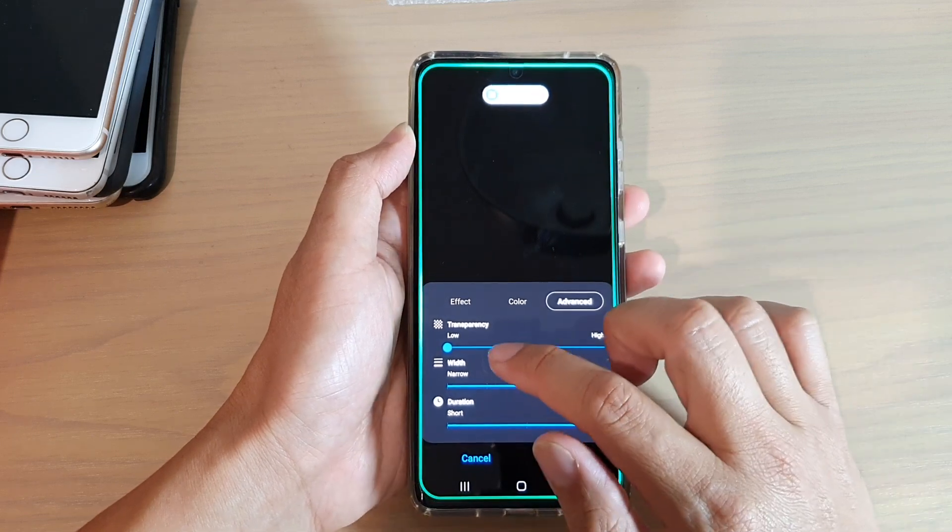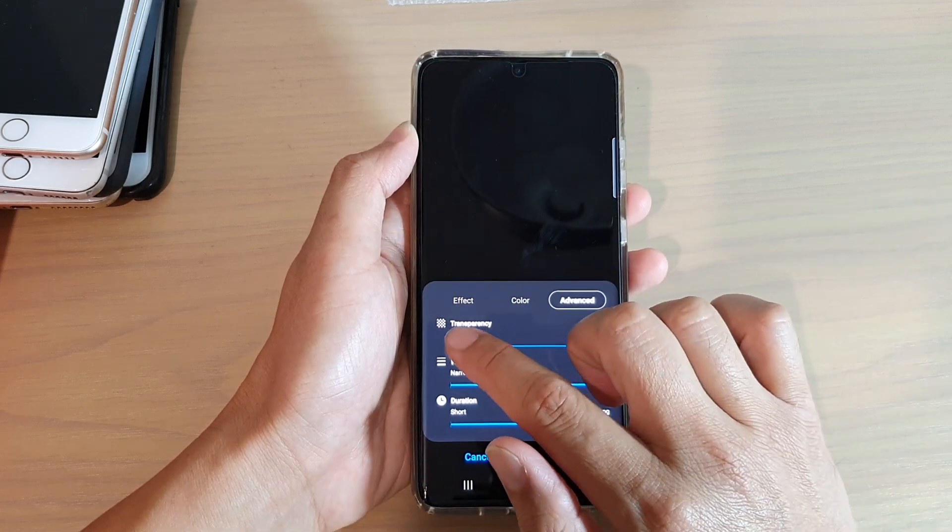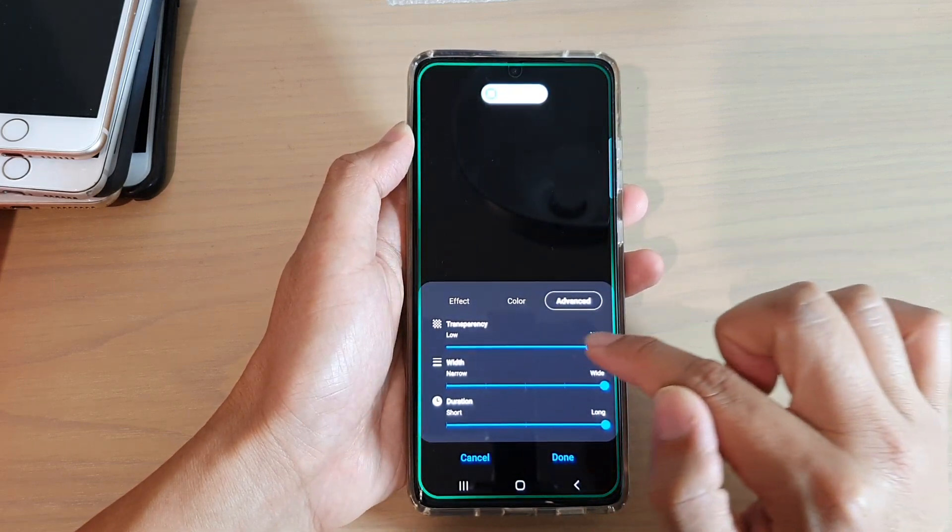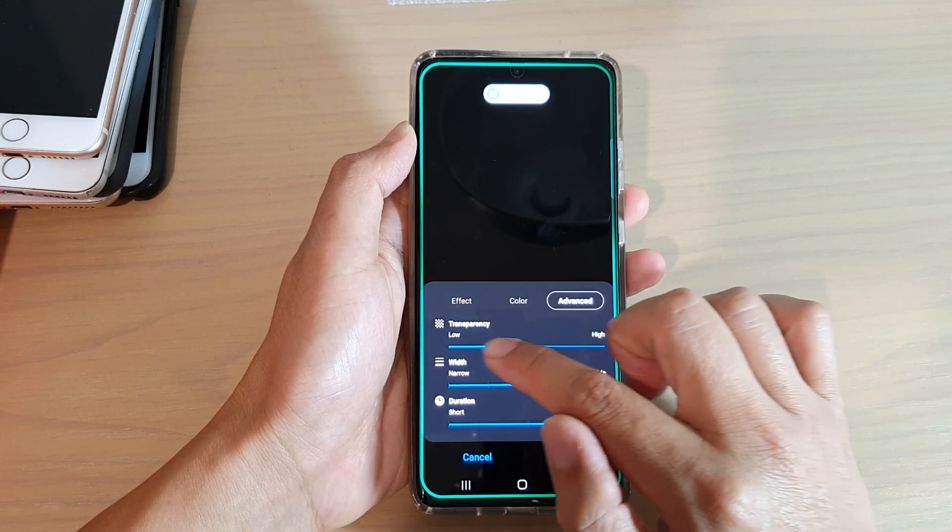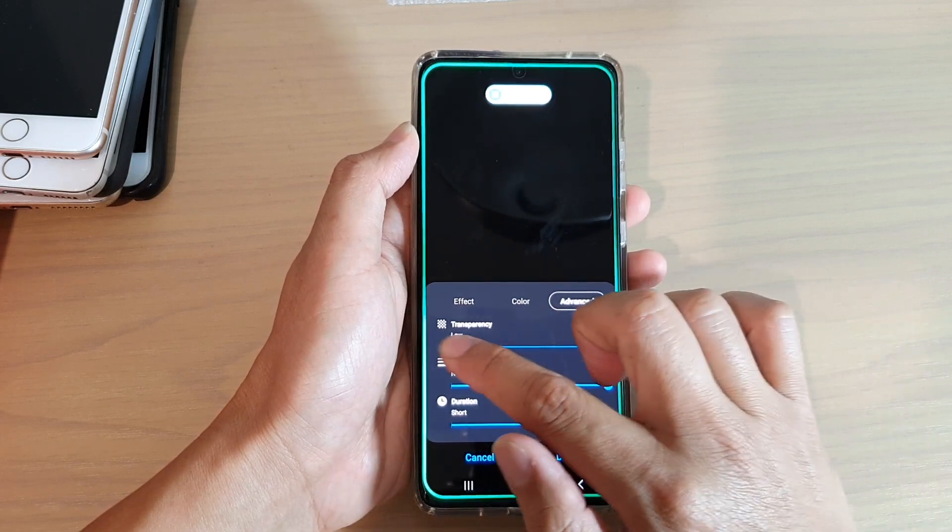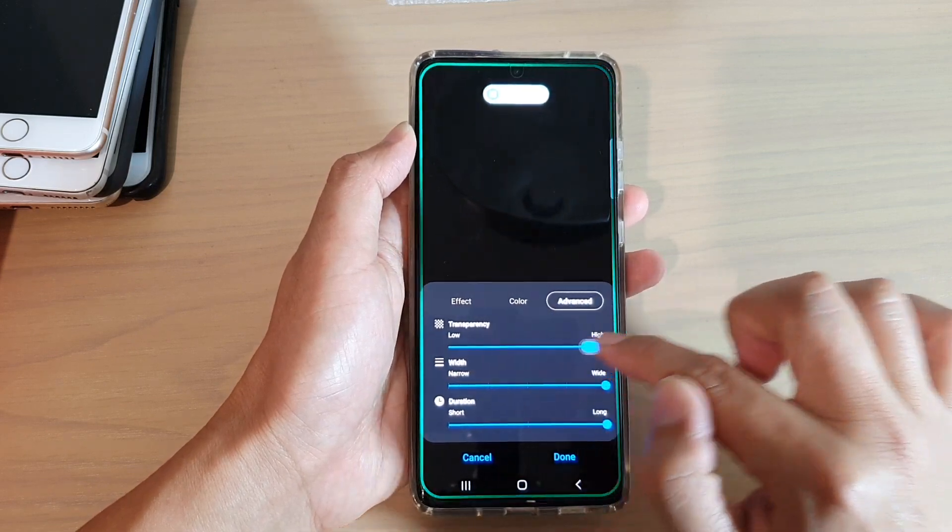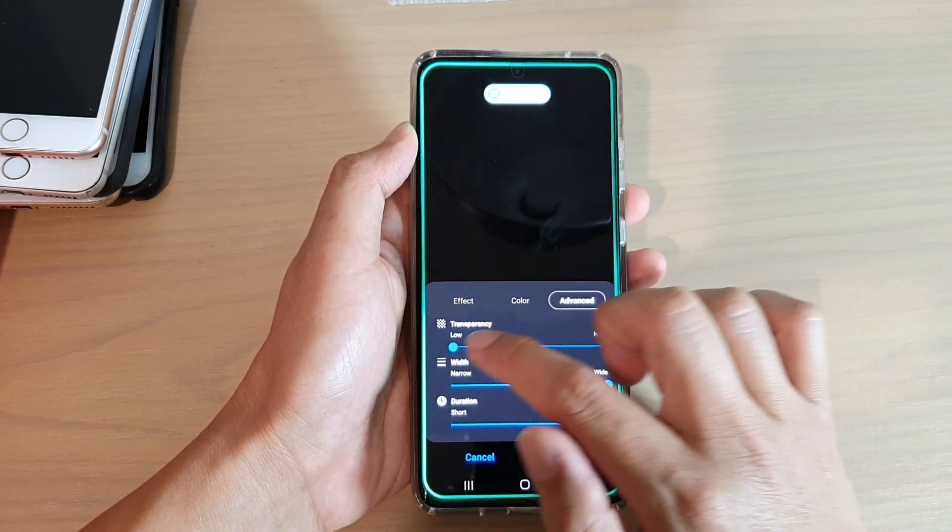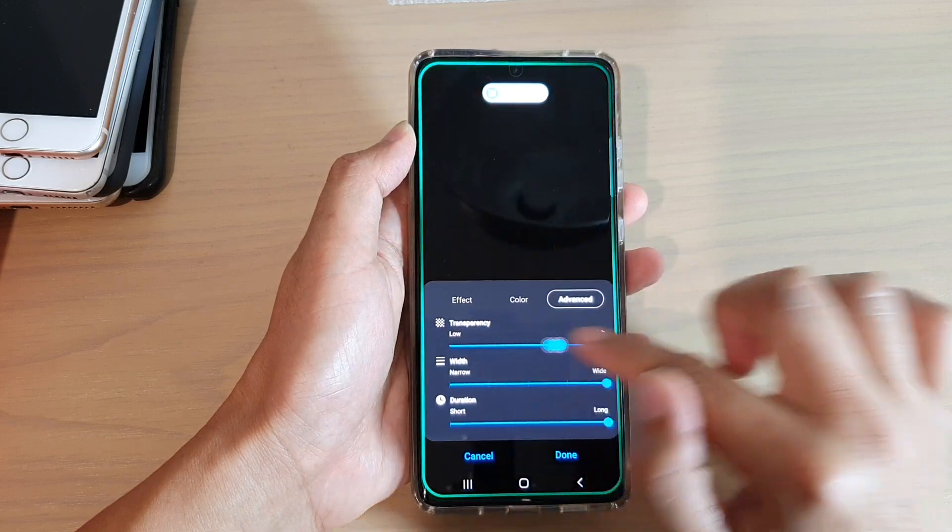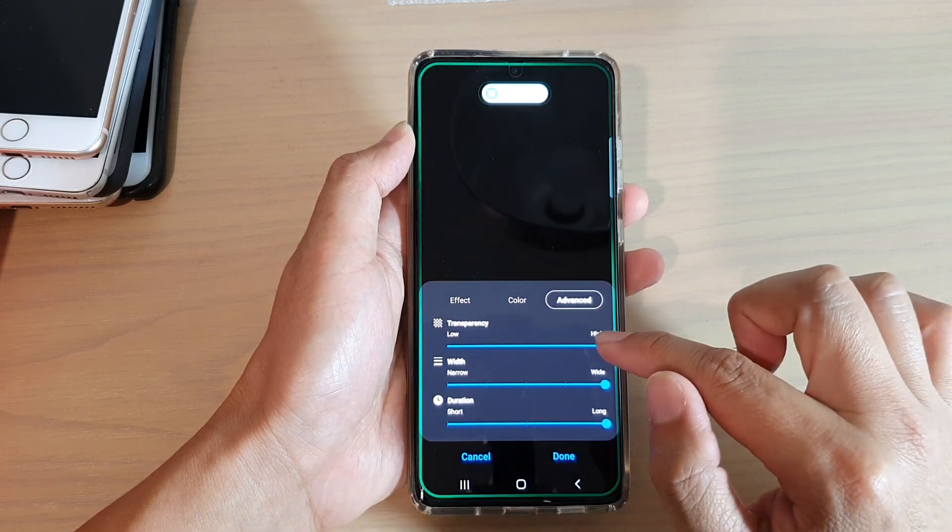In events, you can change the transparency by simply dragging the adjustment bar to the left or to the right. So we've got low transparency and high transparency.